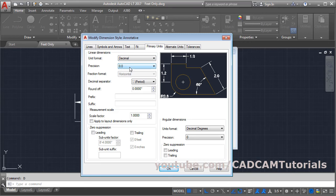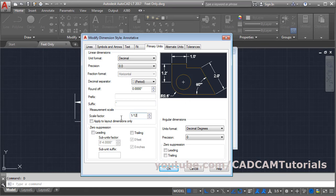In the Suffix field, type a single quote. Then in the Scale Factor, enter 1 divided by 12. Click OK and close. Now the dimension is in feet.